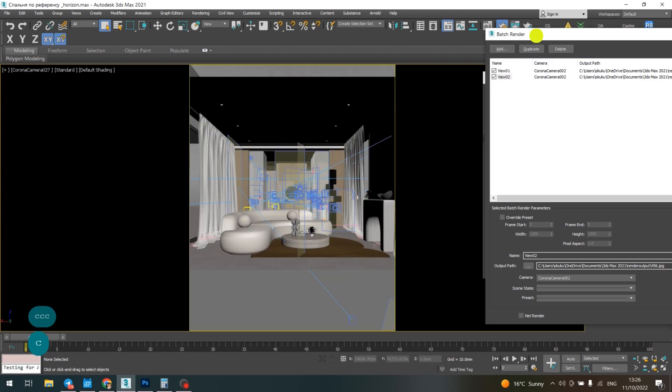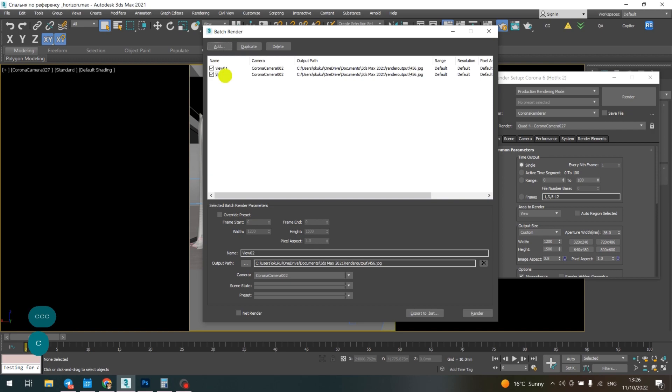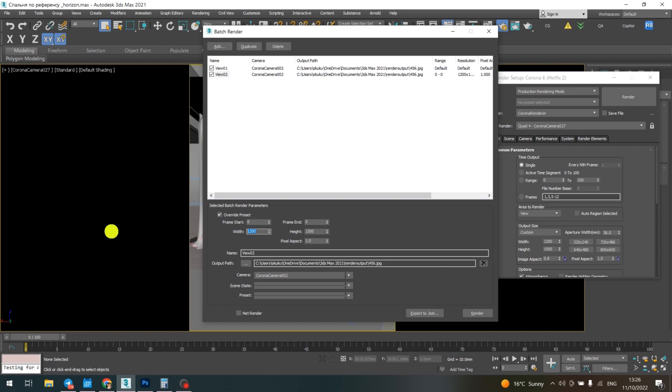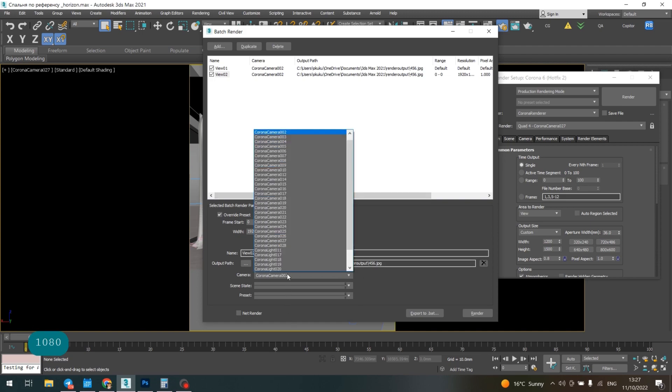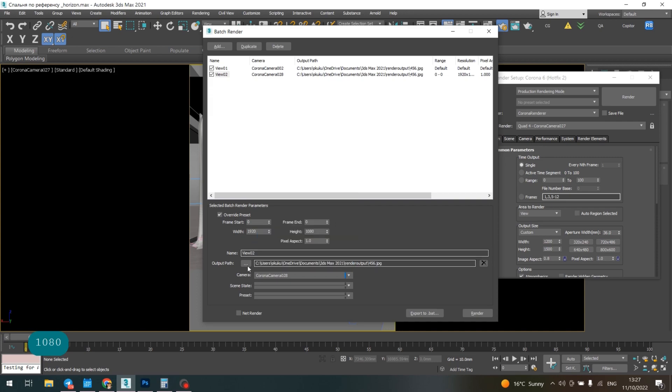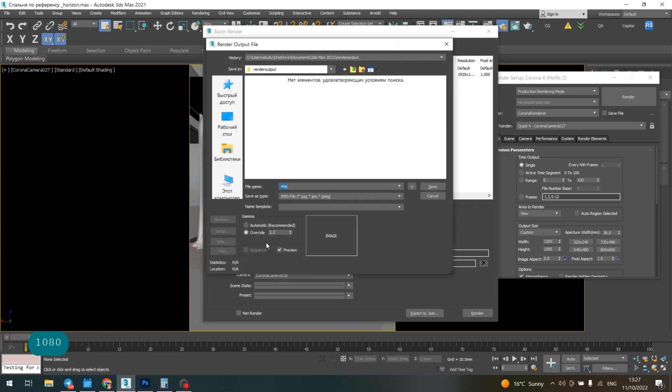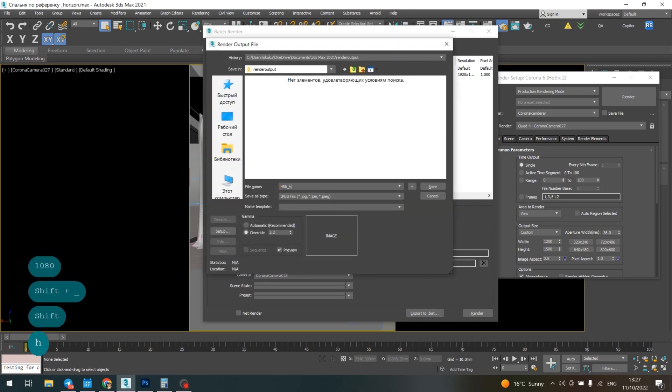It's horizontal, so I need a different resolution. To change it, I use the override preset, turn it on, and put the parameters I want. For example, 1920 by 1080. Choose the right camera and change the name.